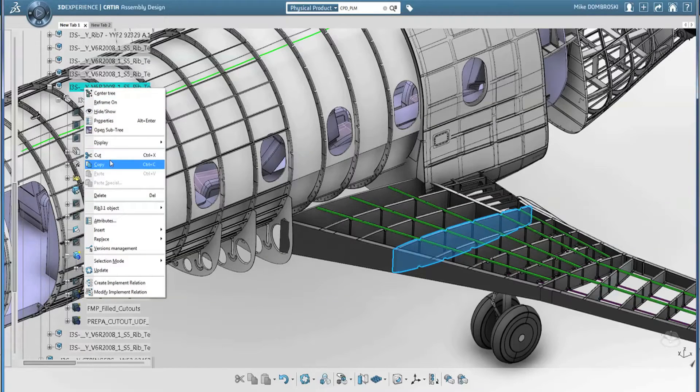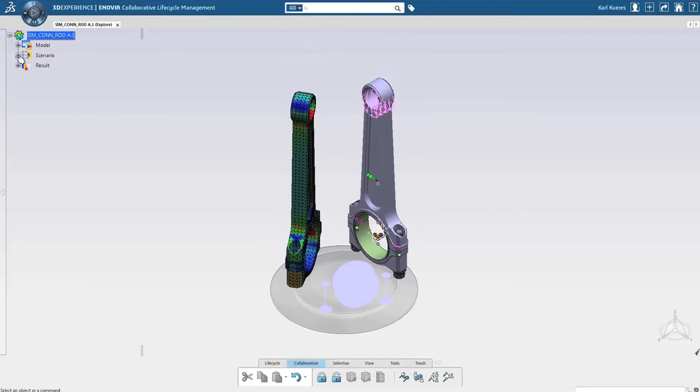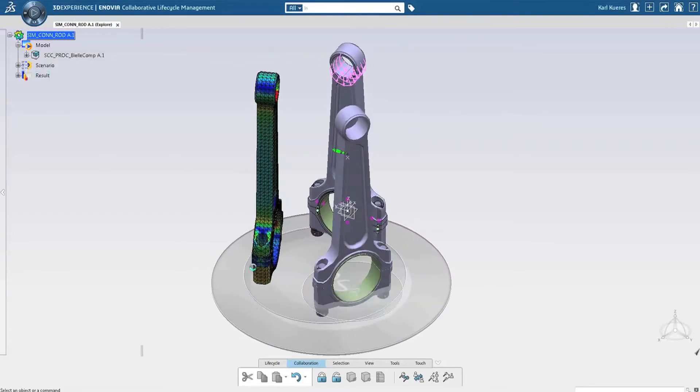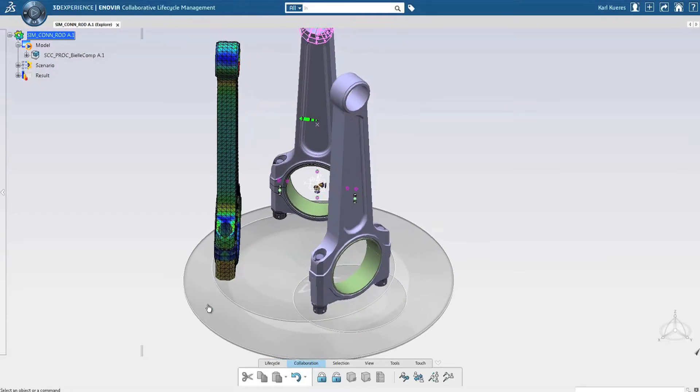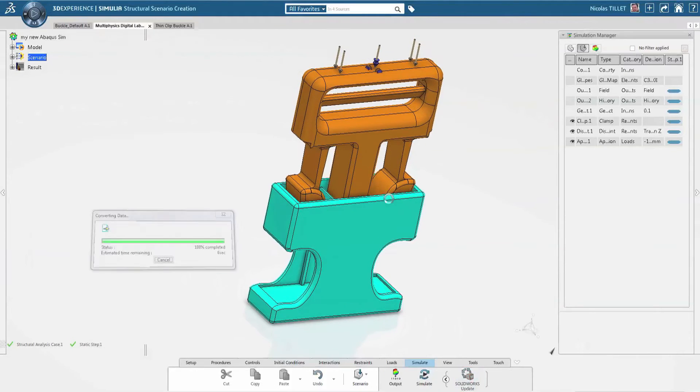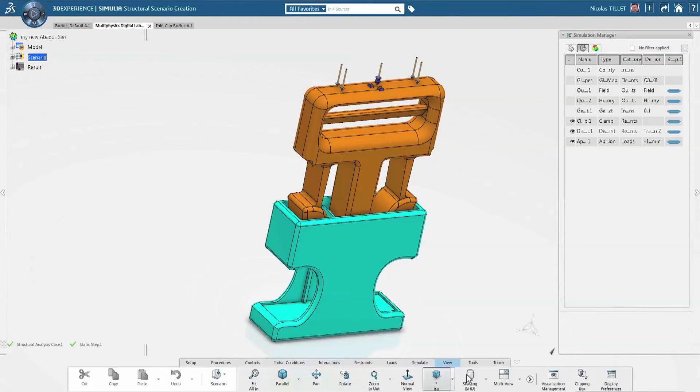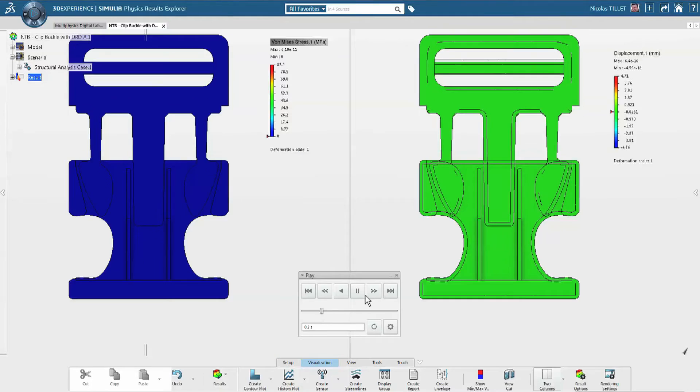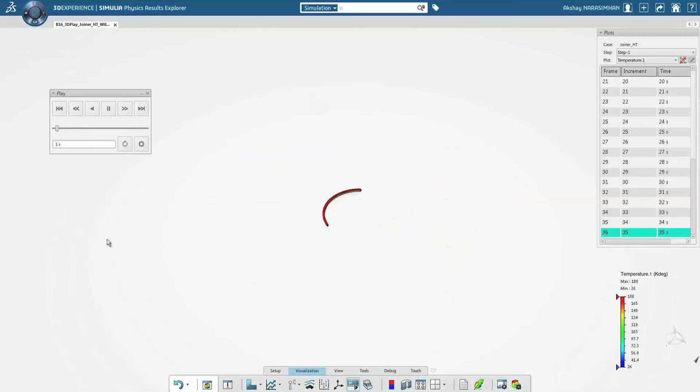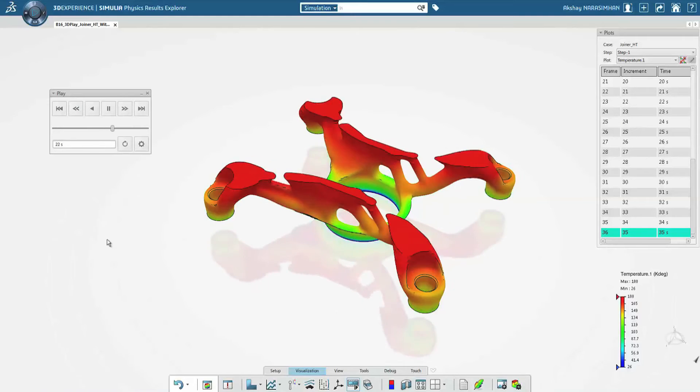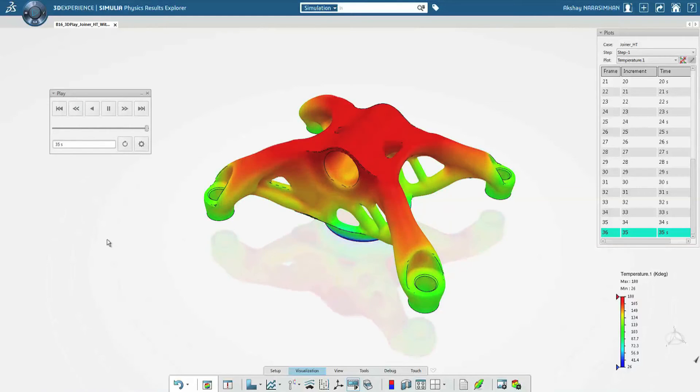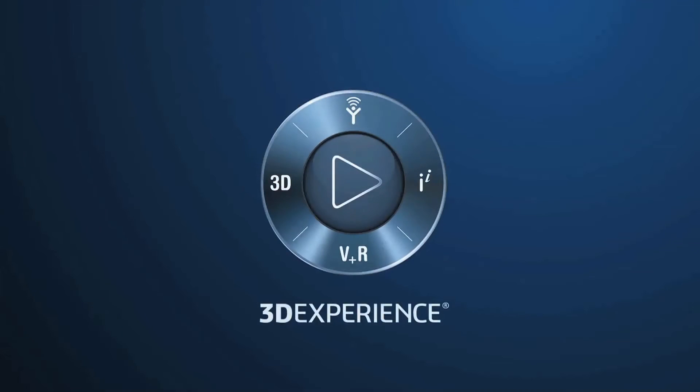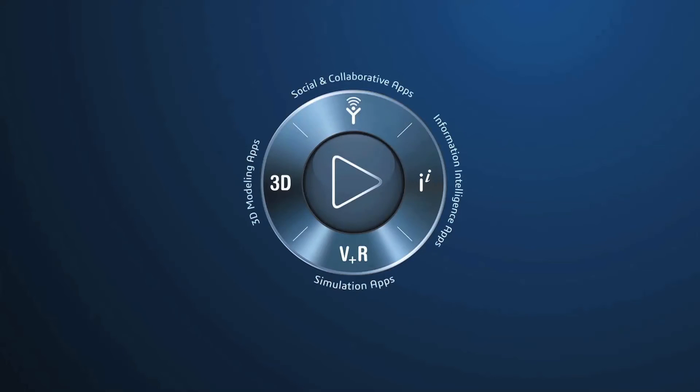With 3D Experience, simulation is now fully integrated with design, engineering, testing, and manufacturing, bringing the virtual and real worlds together to power innovation and business into the future. Available on-premise and in public or private cloud.